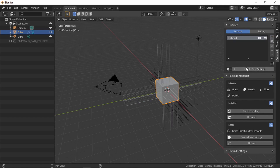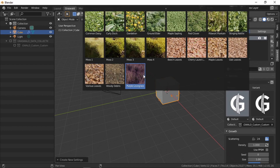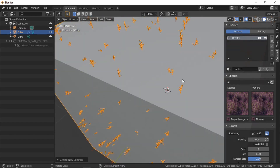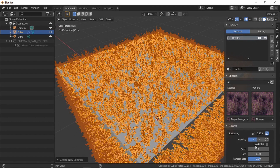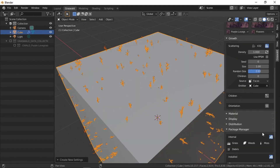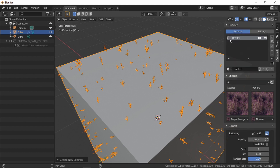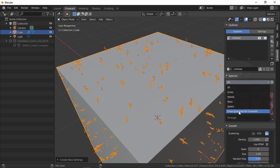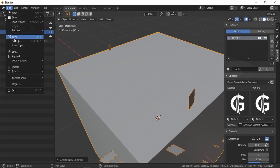Once loaded, the package will show up in the list with its icon. Click Add to add a system, and you'll see our species — Purple Lovegrass — appear. You can change settings like children seed and everything works fine. You'll notice the thumbnails are there and the package icon shows up. You can also filter by package — click Grass Essentials for Graswold and it shows only models from that package.